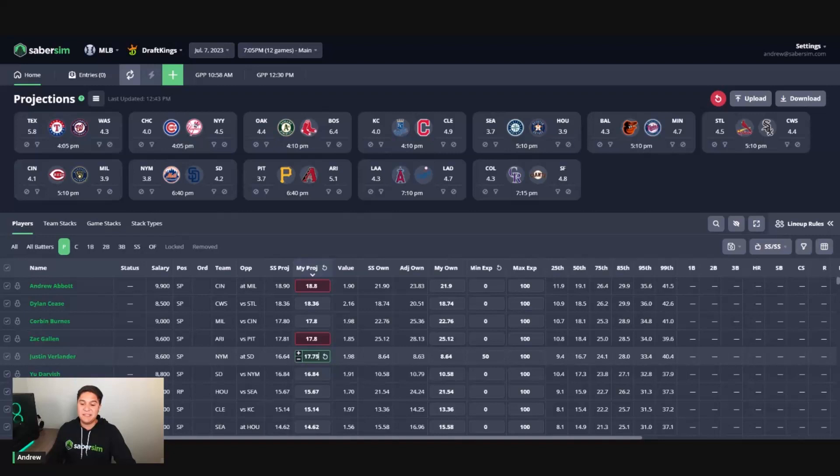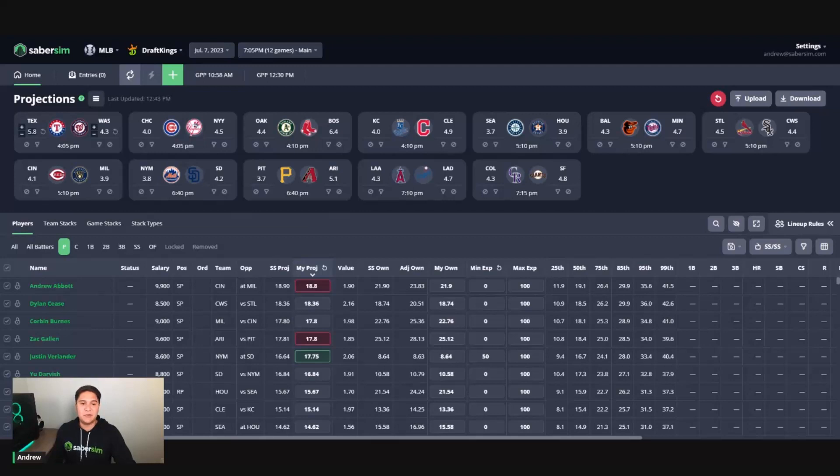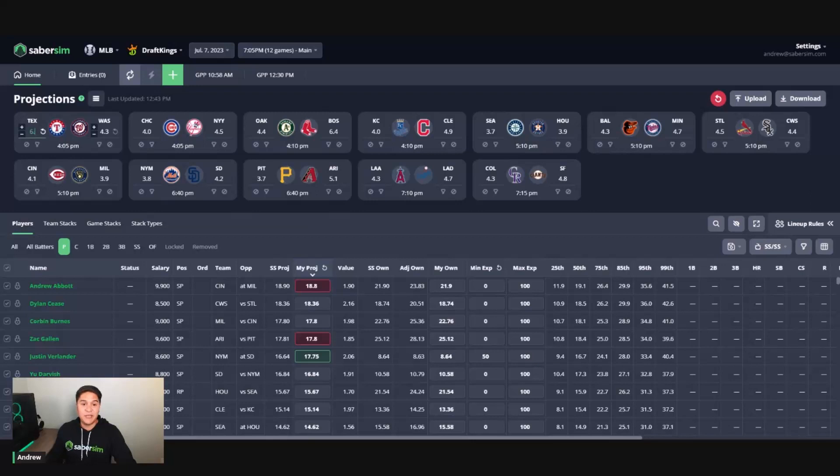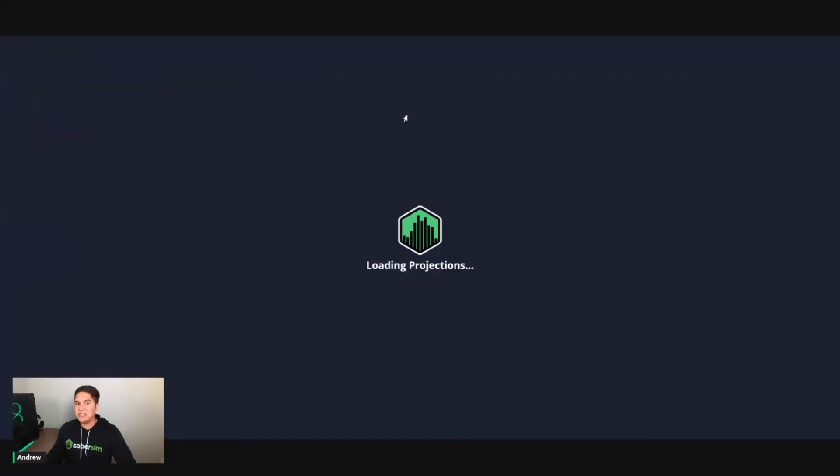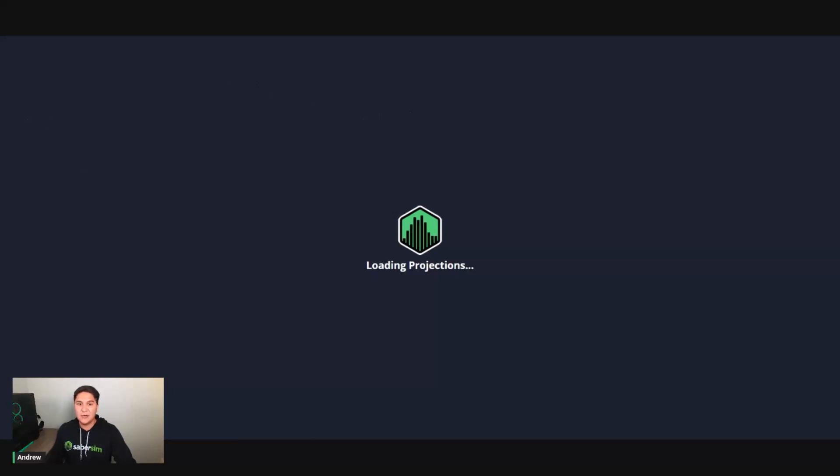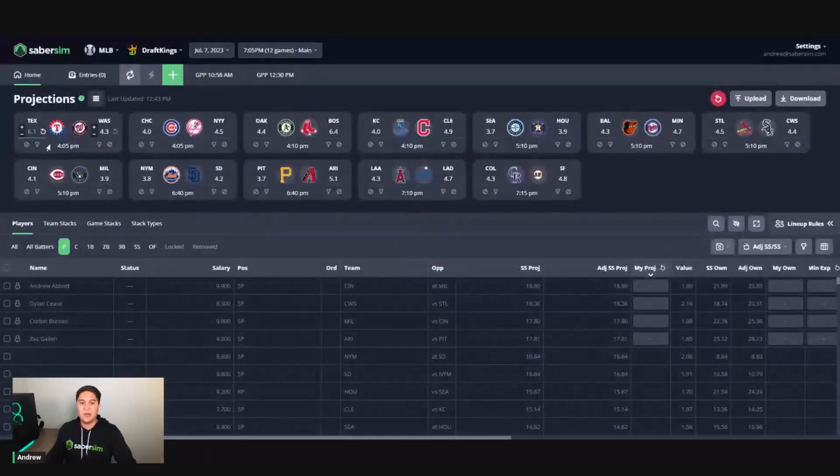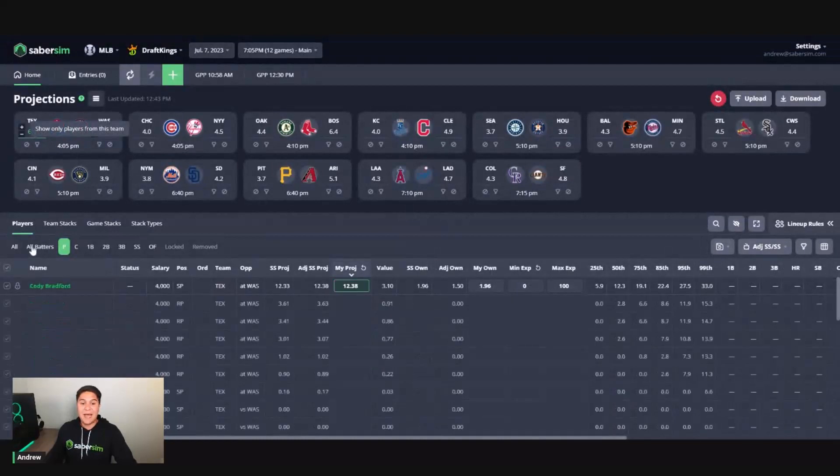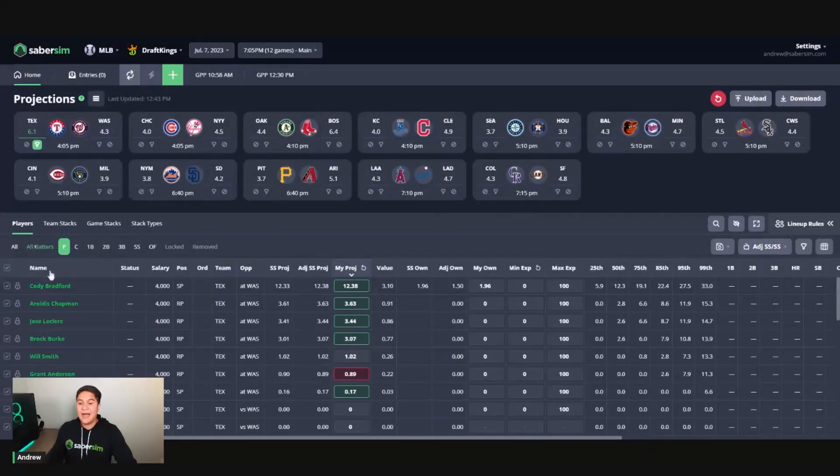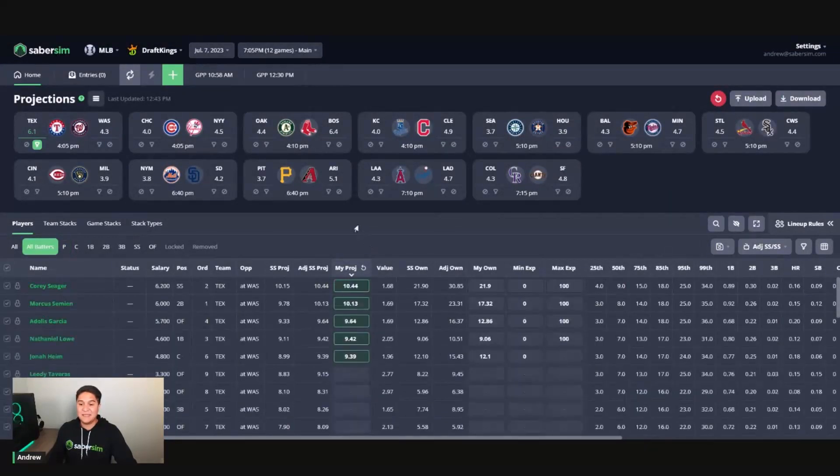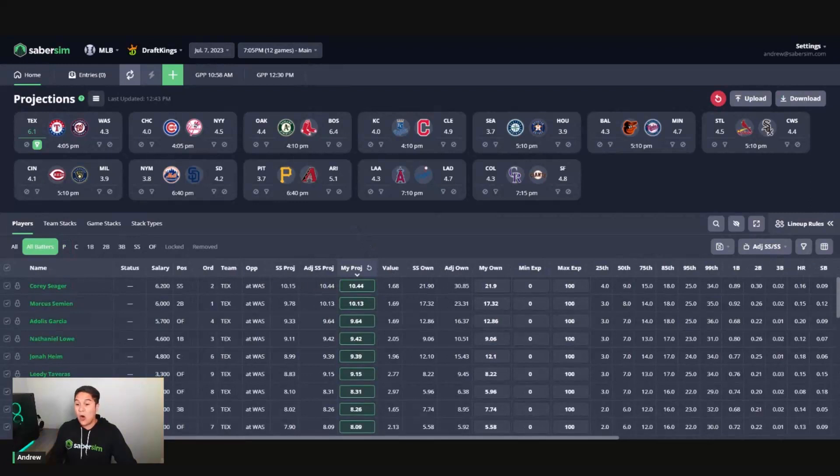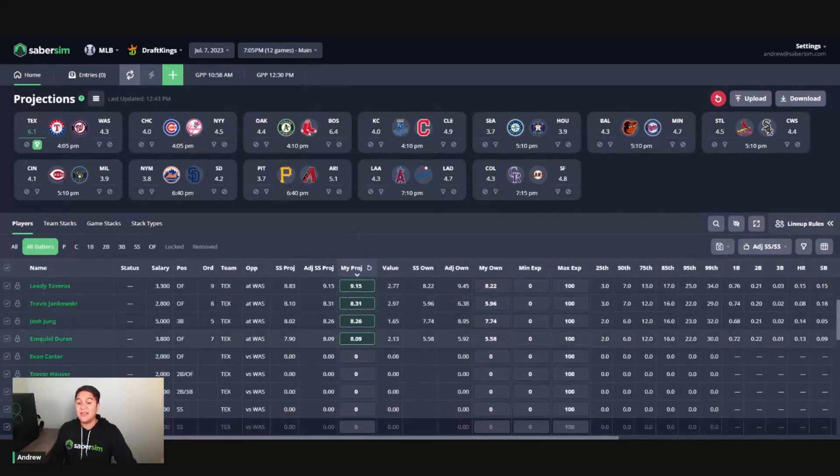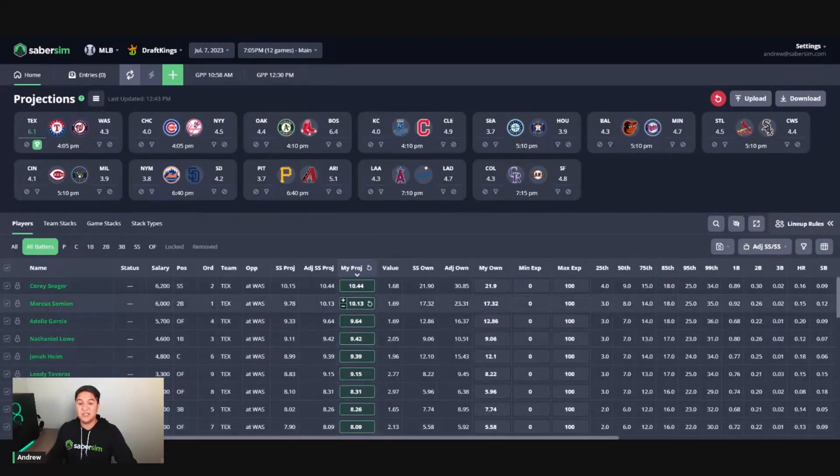And then similarly for Texas, I can give them anywhere from zero to 0.5 run increase here. So I'm going to adjust their run total by 0.3. So bump them to 6.1. I'm going to hit apply changes to game. And then by changing the team total, this is going to have an effect on the entire Texas team here. So if I were to go and filter for Texas batters here, I can see that this has affected all players with the click of just one button here.